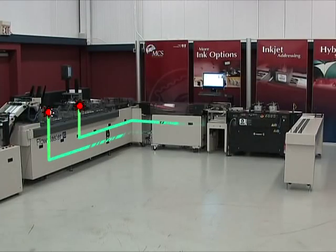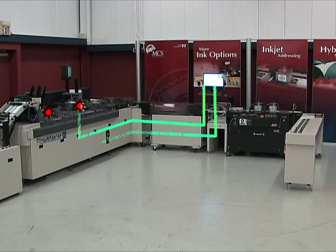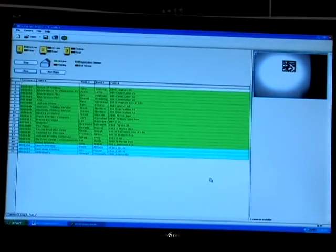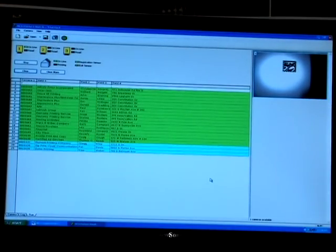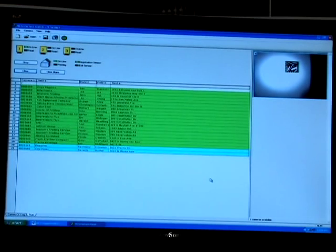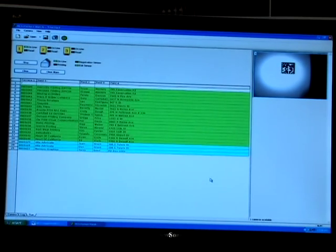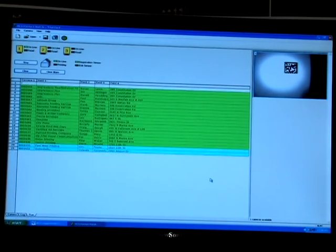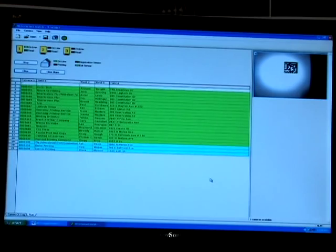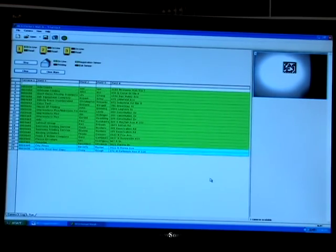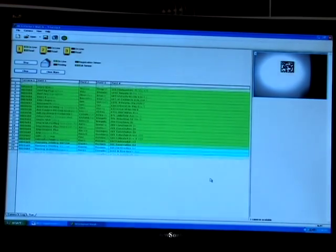After the MicroVision camera captures an image, the system performs a near-instantaneous database search and displays the full-record information of the corresponding mail piece. A successful read of the 2D barcode is shown by a green highlighted database entry. An unsuccessful read or mismatch is handled with the same high speed and then tracked through the SecureTrack system.